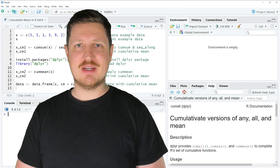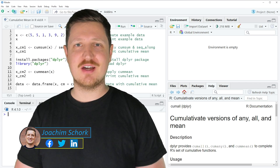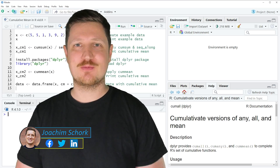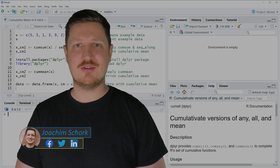This tutorial explains how to calculate the cumulative mean in the R programming language. Without too much talk, let's dive into the R code.